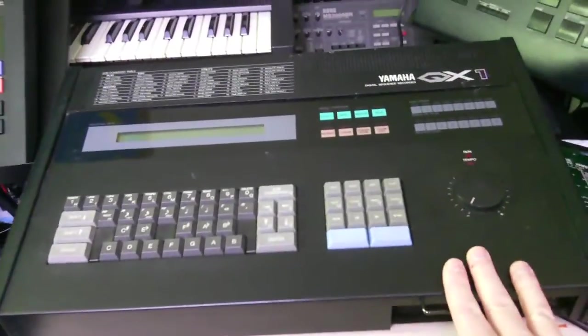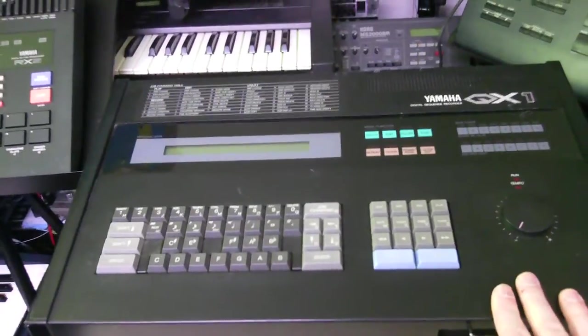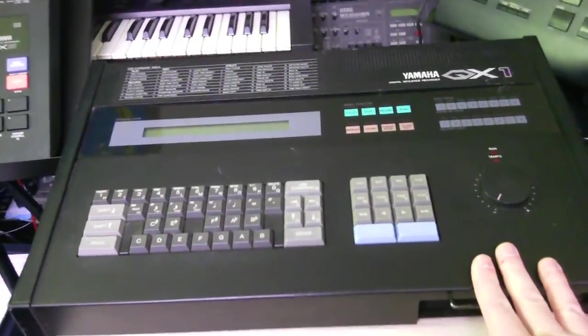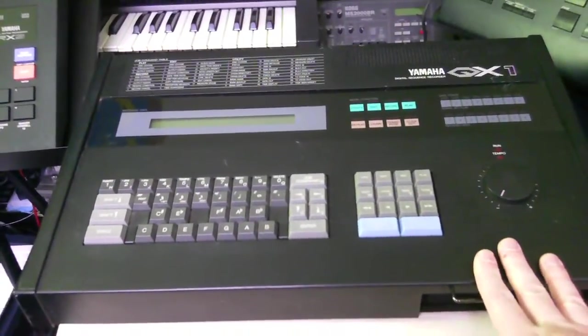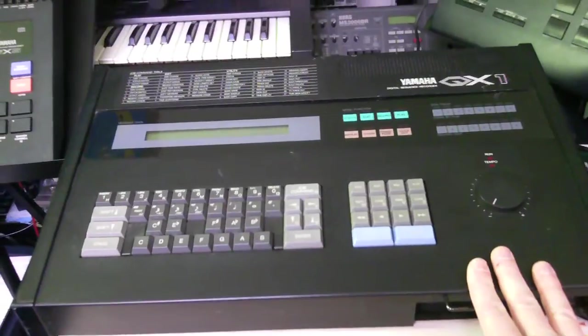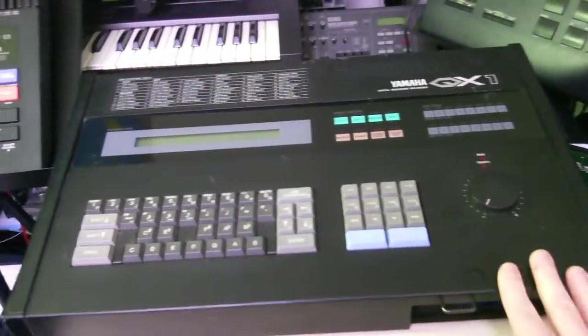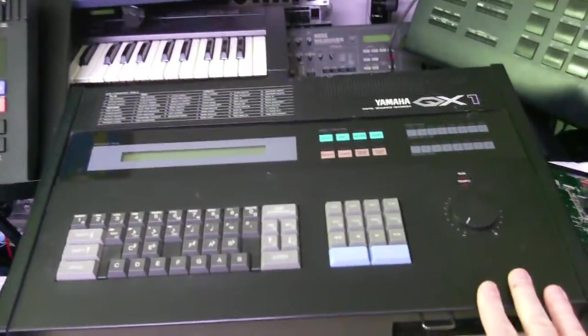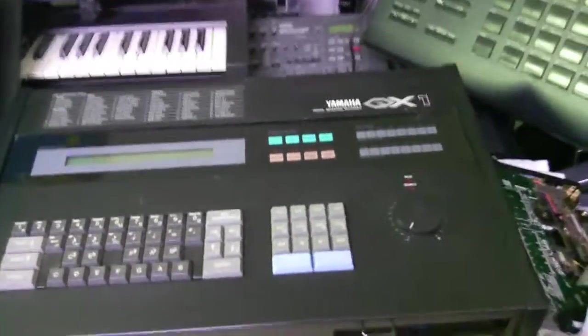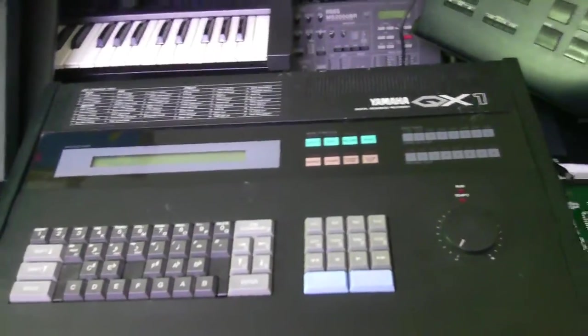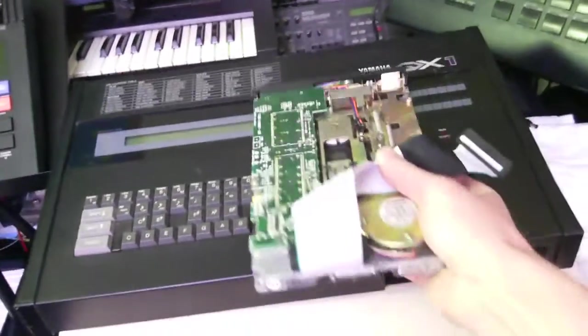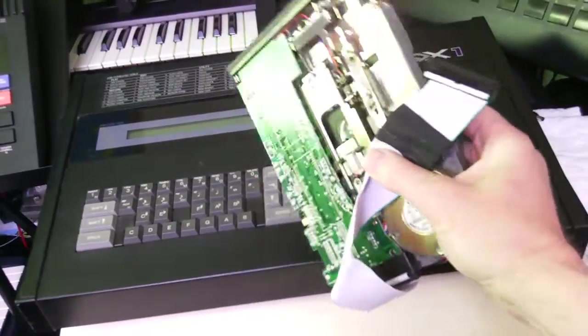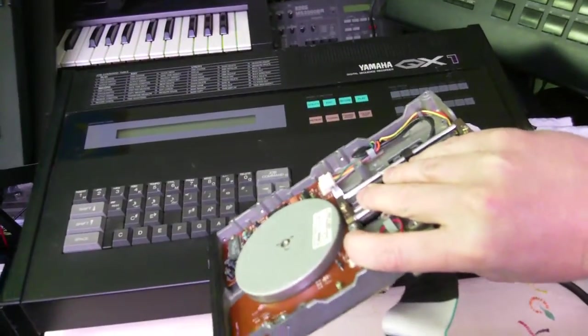I have in front of me here the Yamaha QX1. It was purchased in Japan for about $50. Really nice condition, not too bad. Cleaned it up a little bit here. As you can see over here, I have the mammoth 5.25 floppy drive that I actually removed.